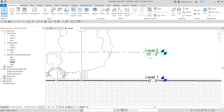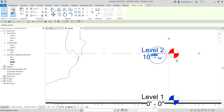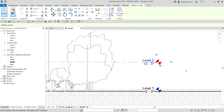Now I'm going to edit level two. Let's say I don't want 10 feet — I want 12 feet instead. Click that number, type 12, and there's no need to type the unit because feet is the current unit in our project. Just type 12 and press Enter, and Revit will read it as 12 feet.